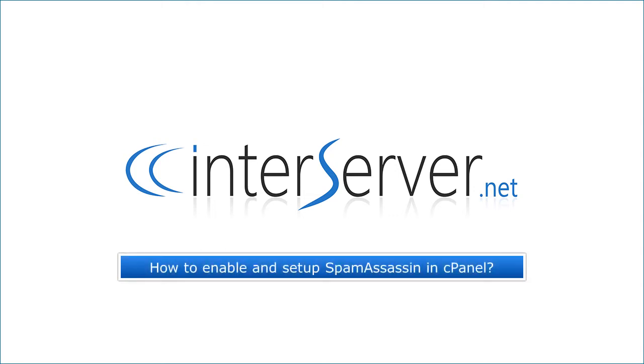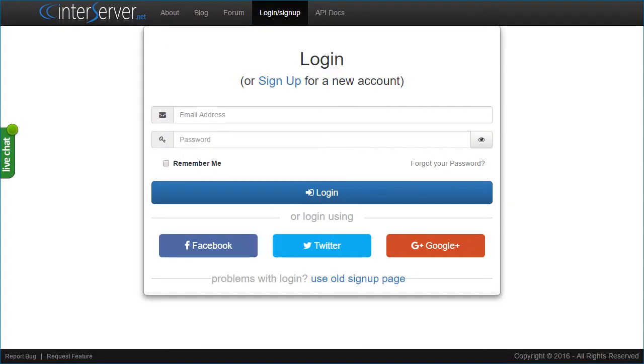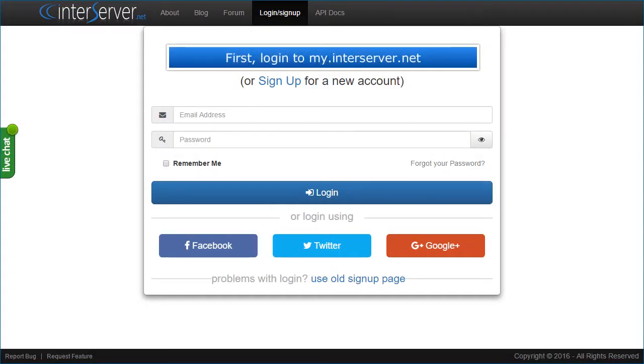How to Enable and Set Up Spam Assassin in cPanel. First, login to my.interserver.net